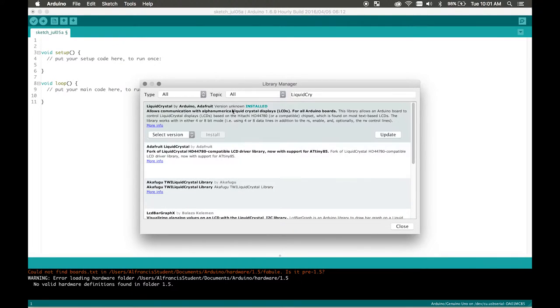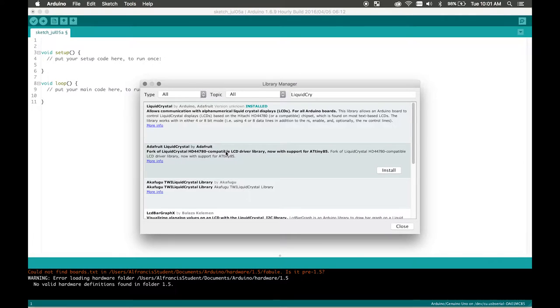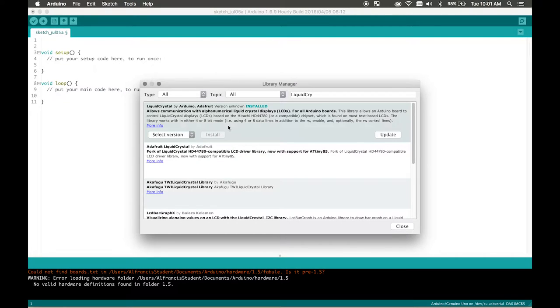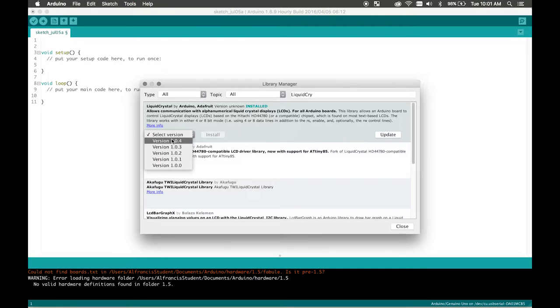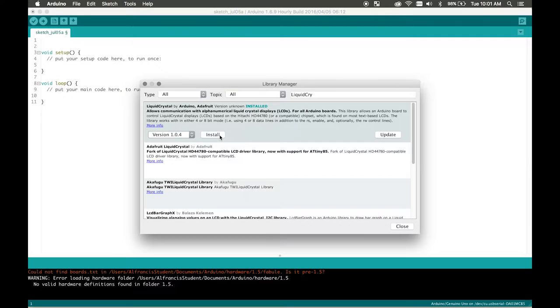So as you can see there's two different ones. One's by just Adafruit and then one's by Adafruit and Arduino. There's not really much difference between the two, but just make sure to select the latest version and click install. I already have it installed so I don't need to do that.